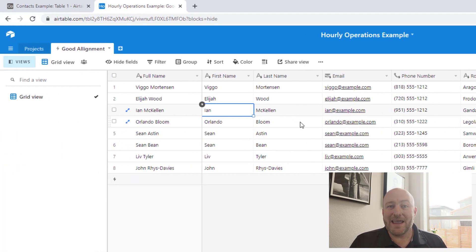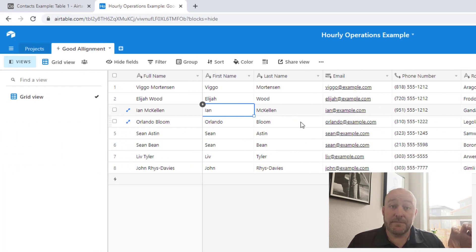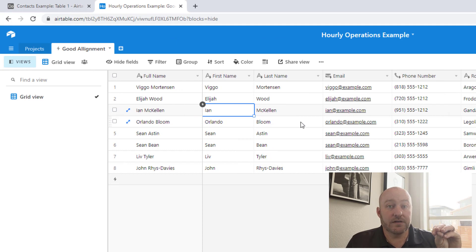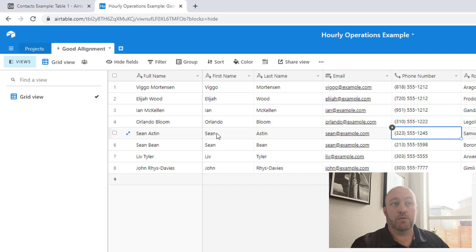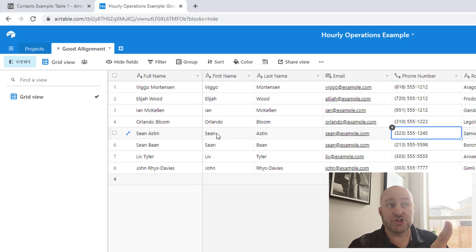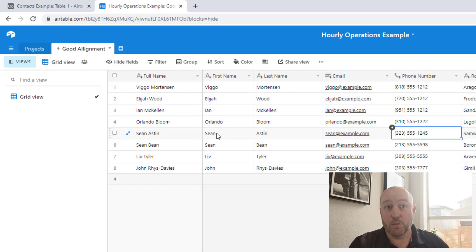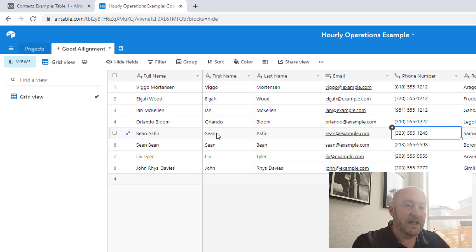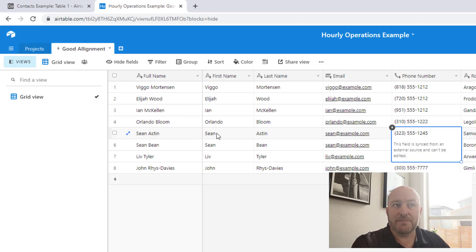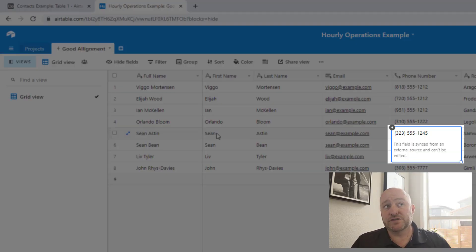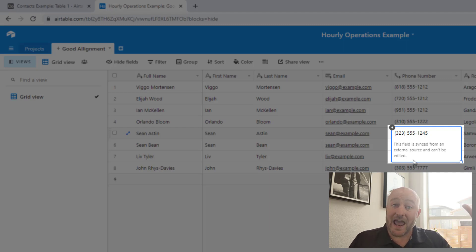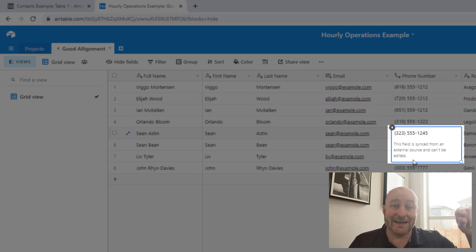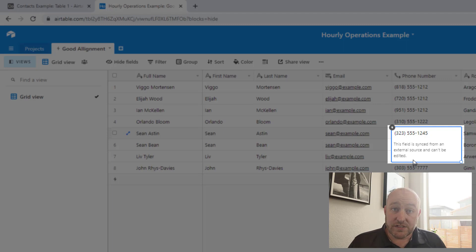Now any changes that are made need to be made in the source table. We can't actually make changes here. If I wanted to, let's say, fix Sean's phone number and maybe his phone number is not ending in one, two, four, five, but ends in one, two, five, five. And if I try typing here, you see that I get this message from Airtable that says this field is synced from an external source and it cannot be edited here.